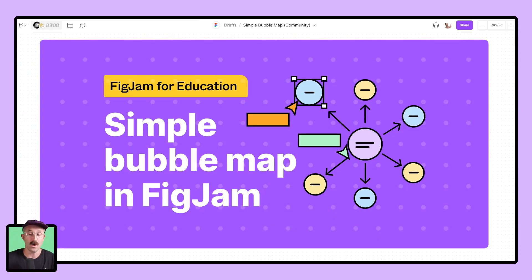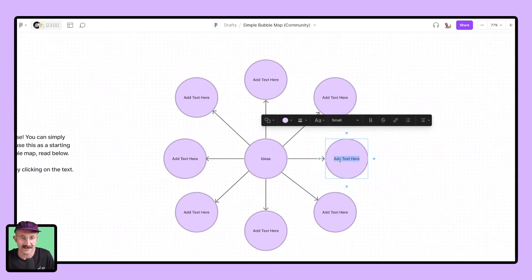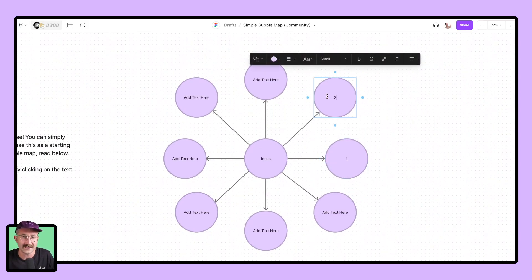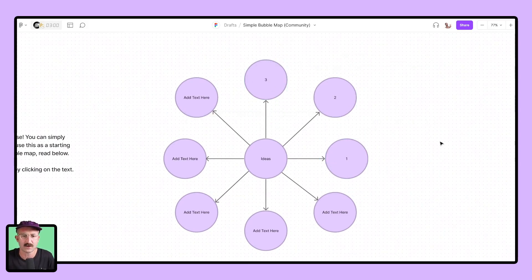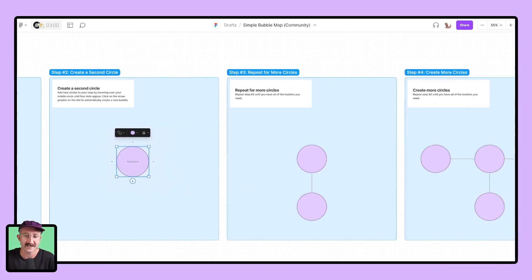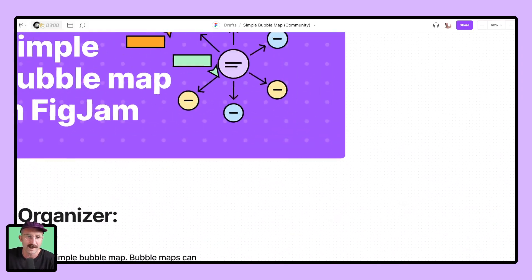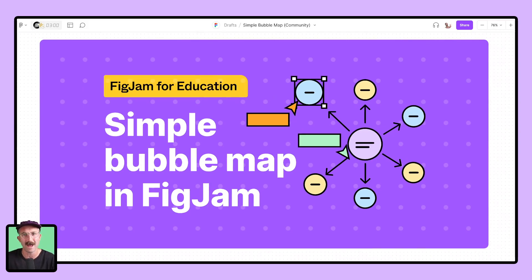Number two, we got a simple bubble map here. Students love using this bubble map. You have the bubble map right here — they can share their ideas going off with idea number one, idea number two, and just go around this wheel. It's a great space for organization. Not only that, this template includes an actual lesson that will walk your students through how to make their own custom bubble maps — you don't even have to teach them.